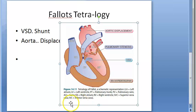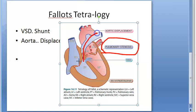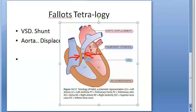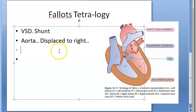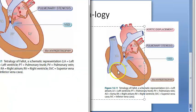The third feature is pulmonary stenosis — obstruction of the pulmonary artery. The pulmonary artery is getting compressed, so you can see there is stenosis. This happens because the aorta is moving to the right, causing pulmonary stenosis.